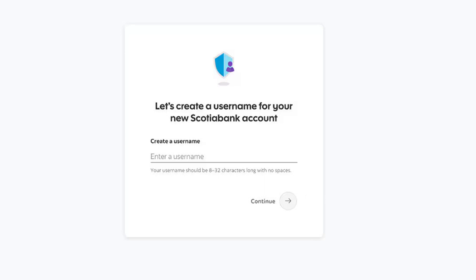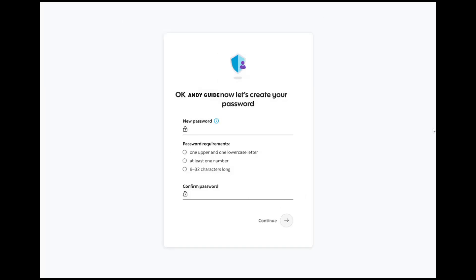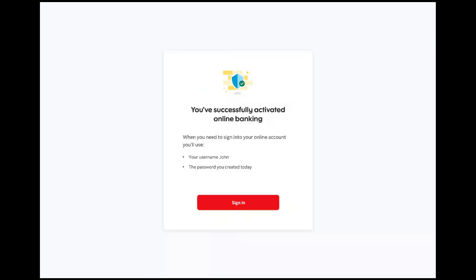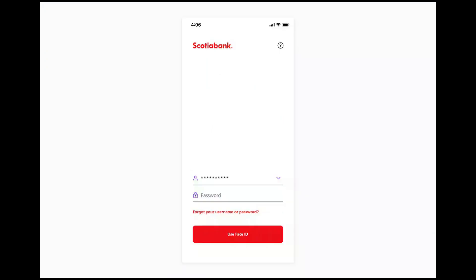After entering your details, create a username and follow the on-screen instructions. Once you have created your username, create a new password, making sure that it's strong and unique. After that, you have successfully activated online banking with Scotiabank.